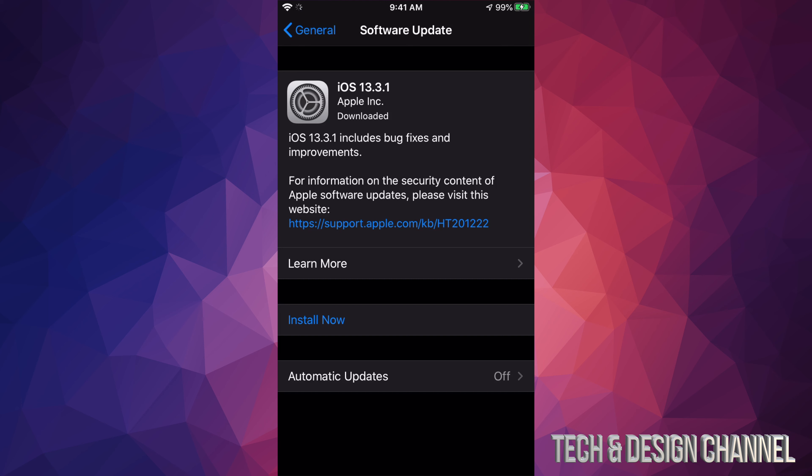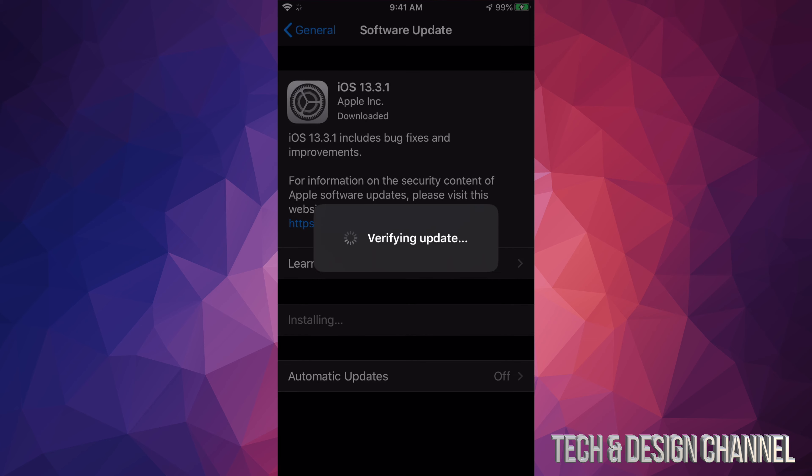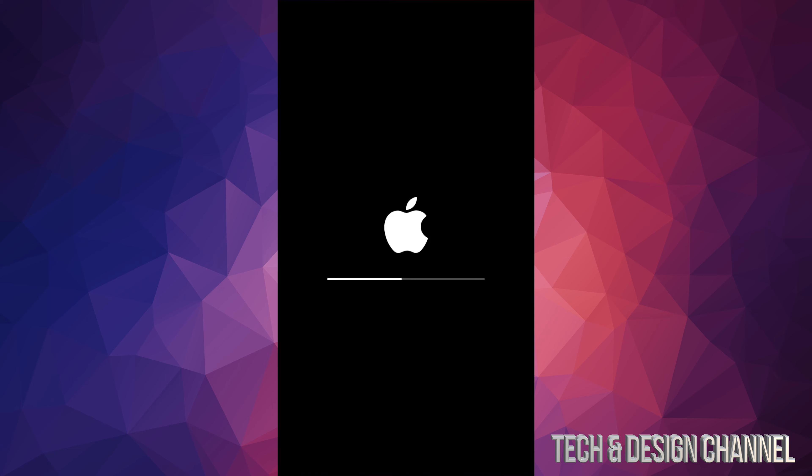We're going to see a black screen, Apple logo, and loading bar. Right now, let's tap on Install Now. Here's the part where you don't want your iPhone, iPad, or iPod Touch to die on you because it's going to install. After a few minutes, you'll see an Apple logo and a loading bar.